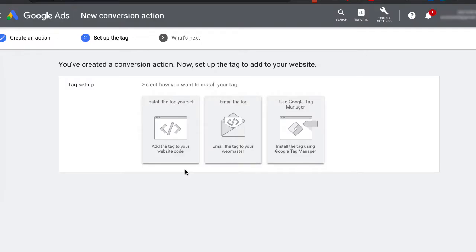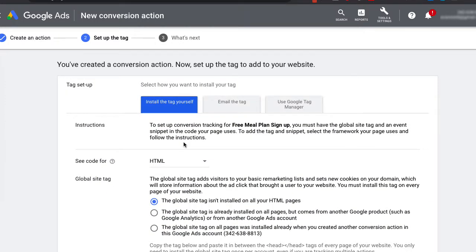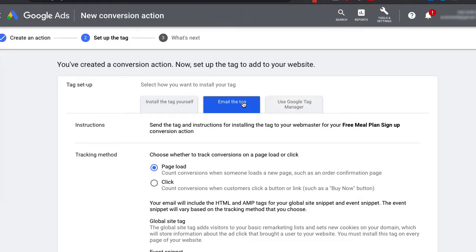There are three ways of installing the conversion tag: you can install the tag yourself using the global site tag and event snippet, email it to a developer or webmaster, or use Google Tag Manager. If you intend on using other advertising tracking codes like the Facebook Ads pixel, Twitter Ads, or LinkedIn Ads, I don't recommend using the global site tag. With Google Tag Manager, it works with different types of advertising platforms as long as you have a JavaScript. So I recommend using Google Tag Manager.